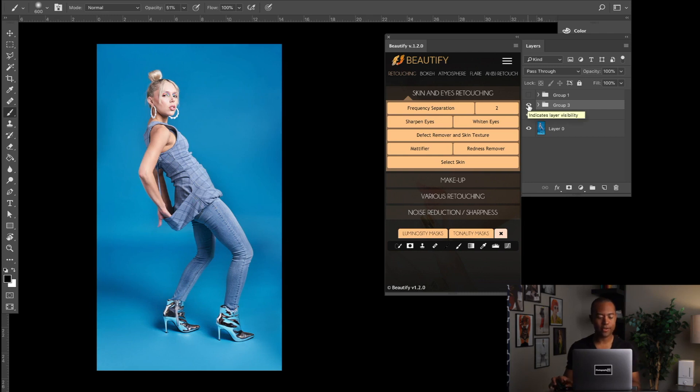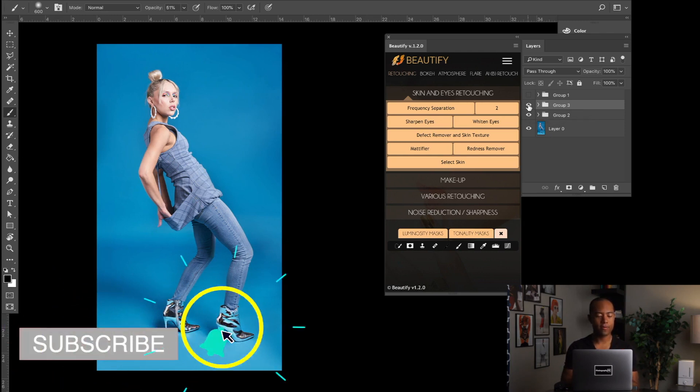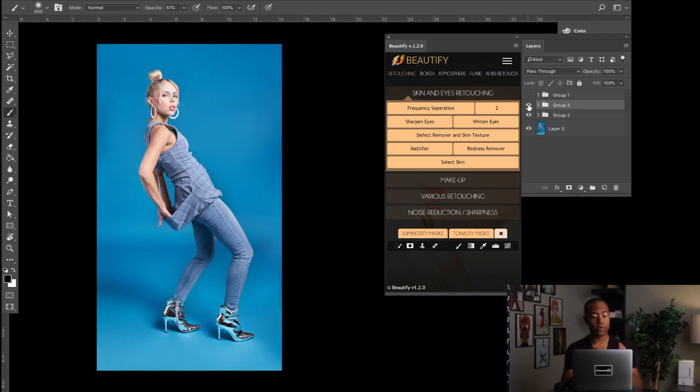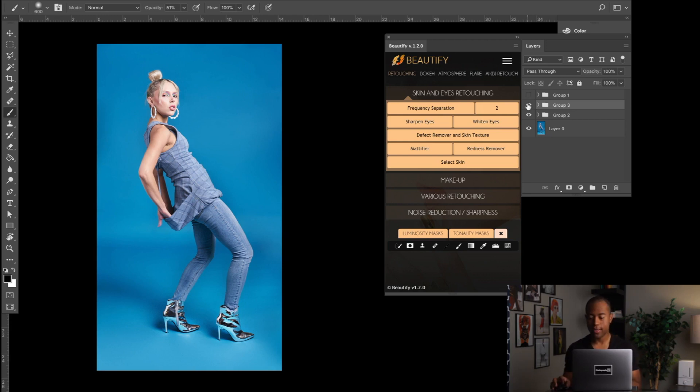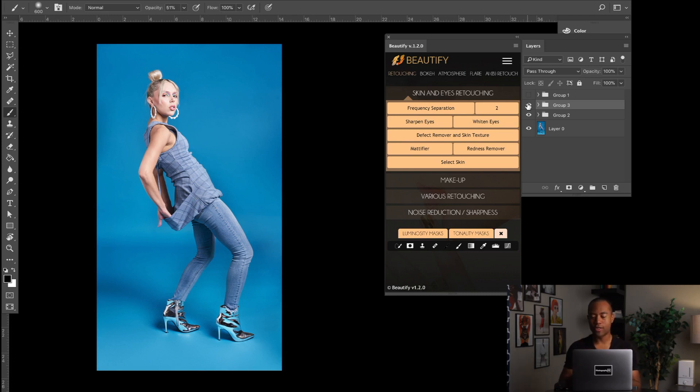You've shot on seamless paper or satin paper or whatever you're shooting on, cloth, bed sheets, whatever. You can change the lighting on how the foreground is lit, the background, the mid ground. You can change all that using Beautify using a couple of different options that it has.